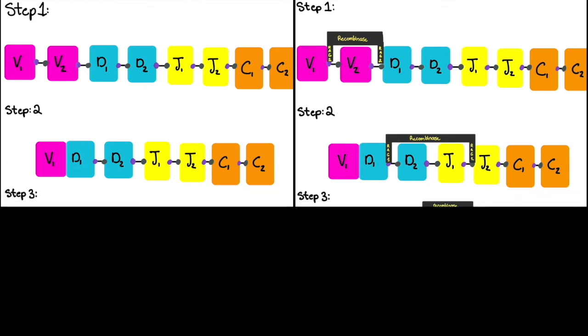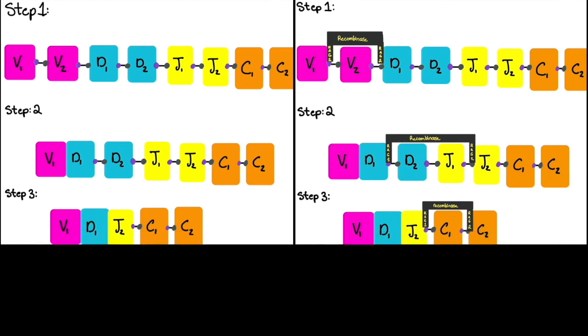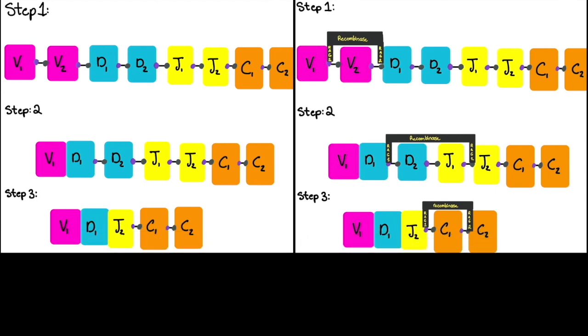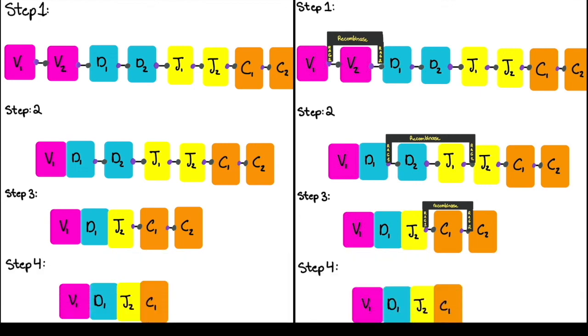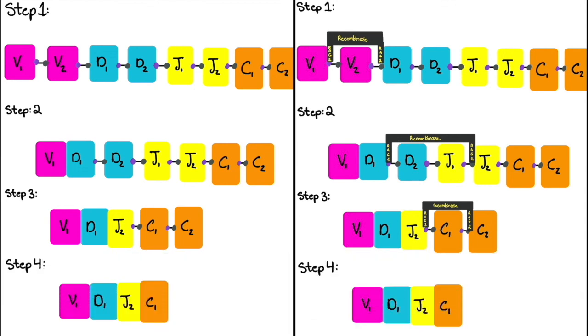Step 3: Recombinase binds again cleaving and bringing the constant gene over to the combined V, D, J genes. Step 4: Translation and then you have your antibody.